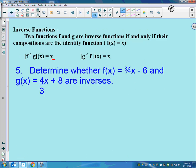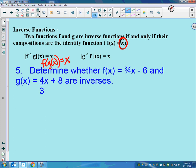One more thing: to prove that two functions are inverses, we need to use function composition. Two functions are inverses if and only if their compositions give you the identity function, which is just x. If we do f of g of x and get x back, and if we do g of f of x and get x back, then we can prove that they're inverses.